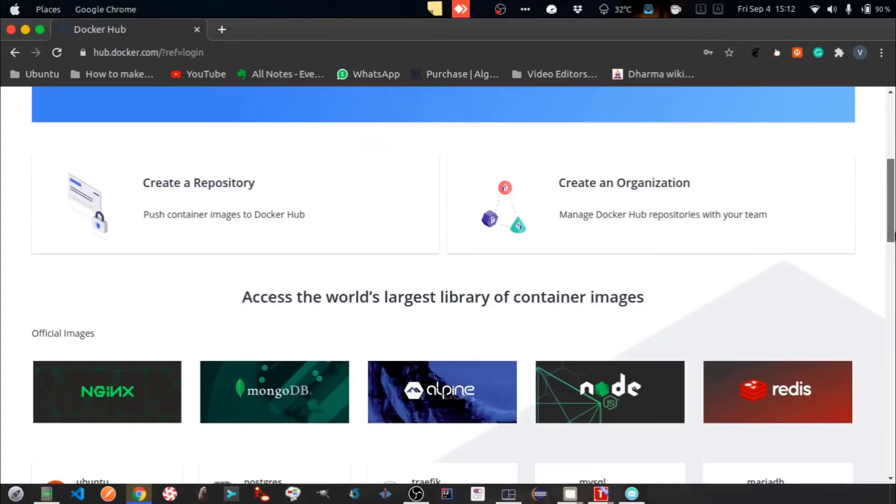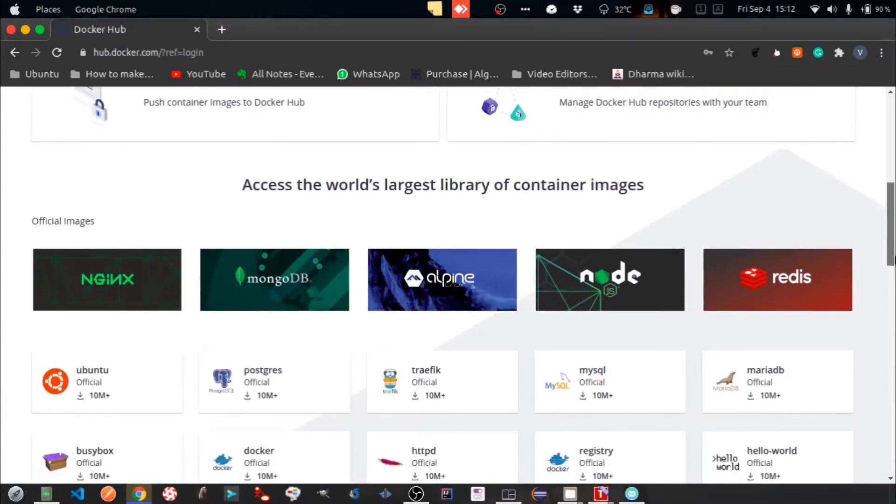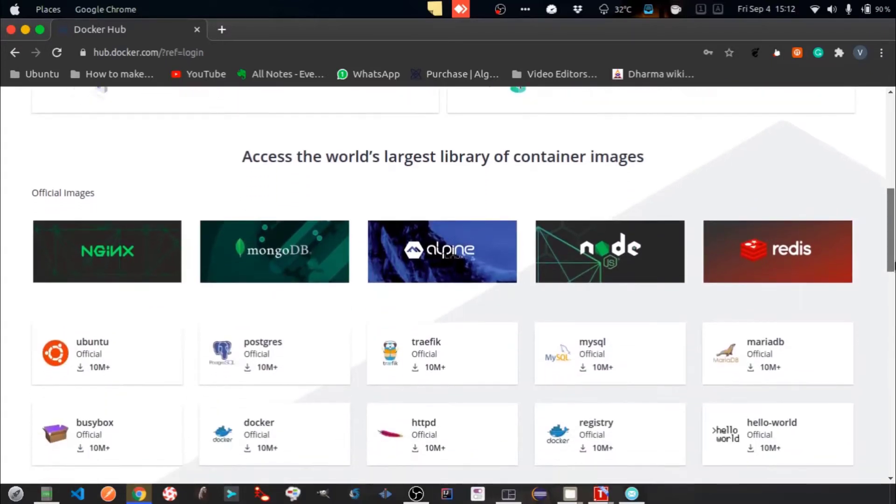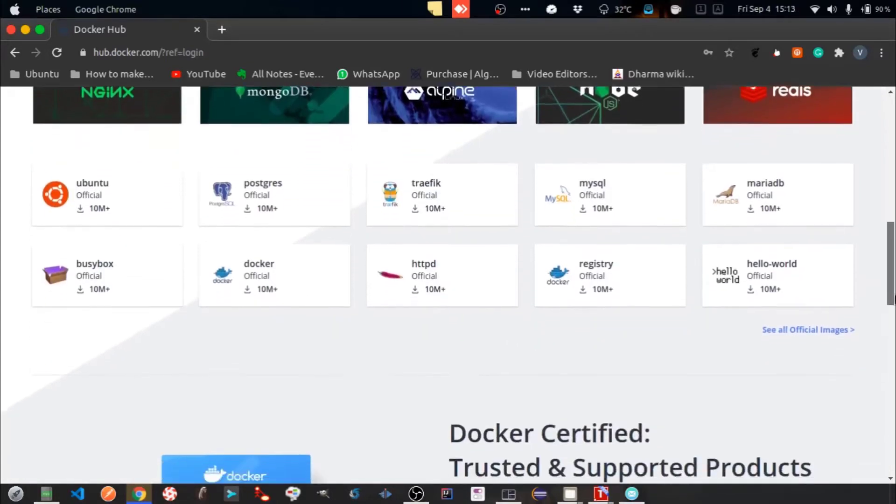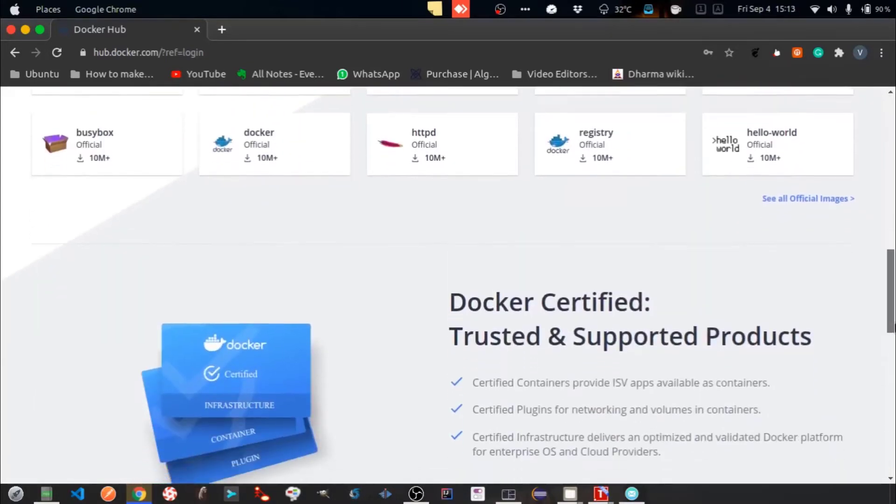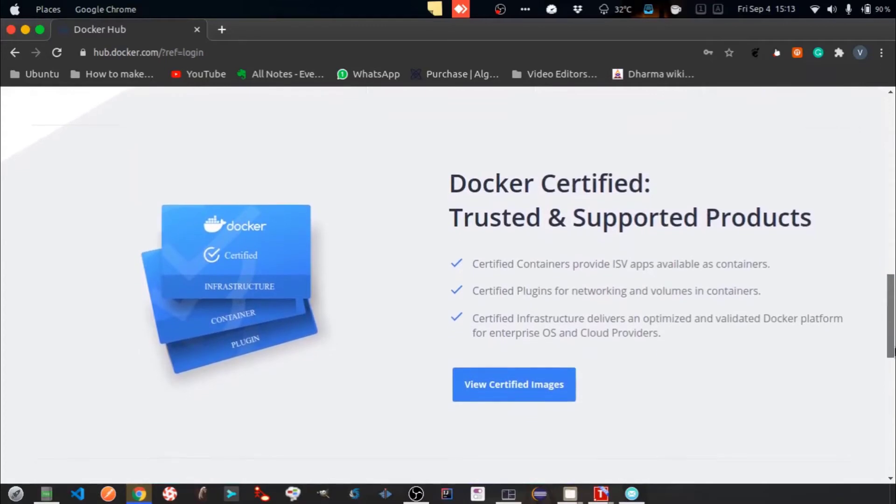Docker Hub maintains official container images for a variety of products such as MongoDB, Node.js and Redis and many others. You can also create custom container images that you can upload to Docker Hub.